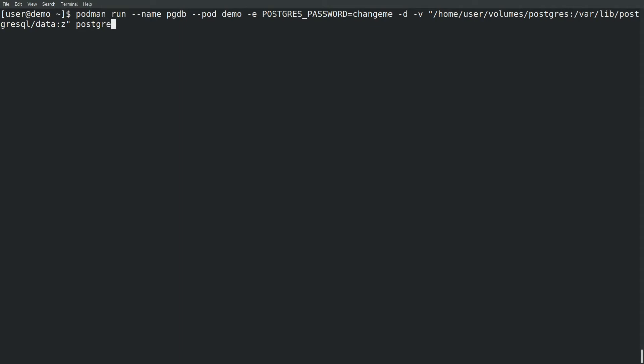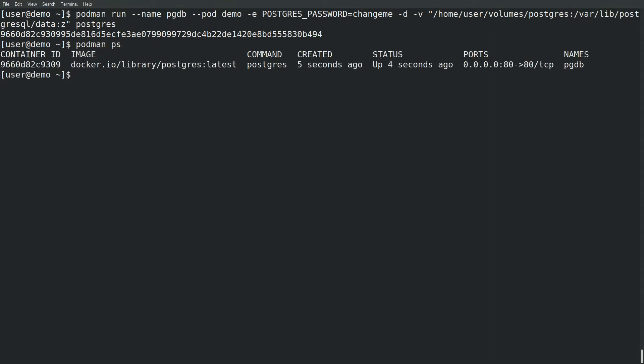And finally, the name of the image to use, Postgres. Validate the container is up and running with podman ps.